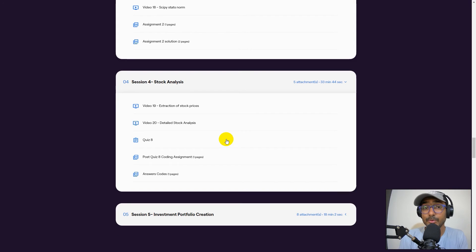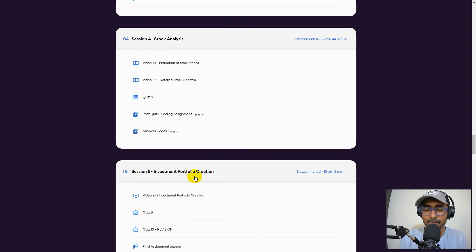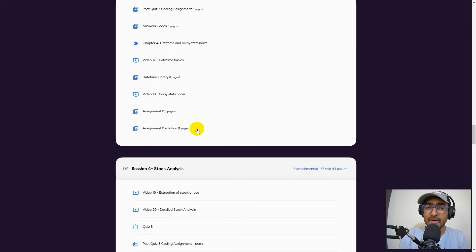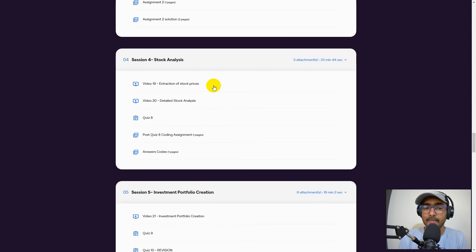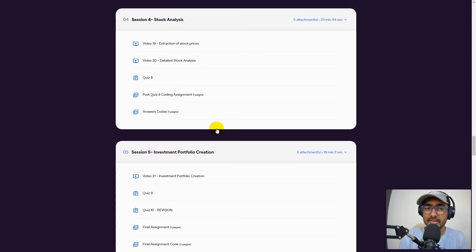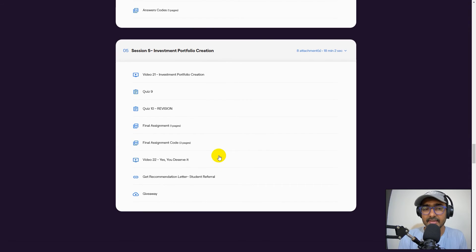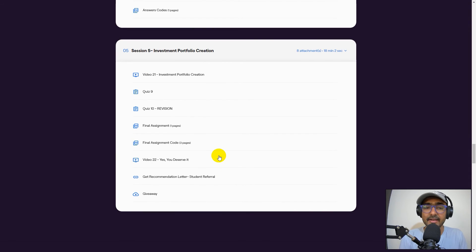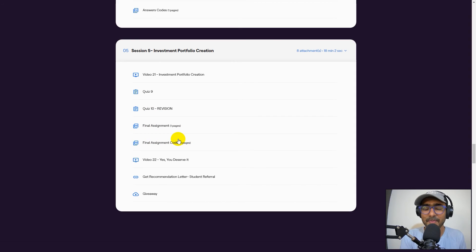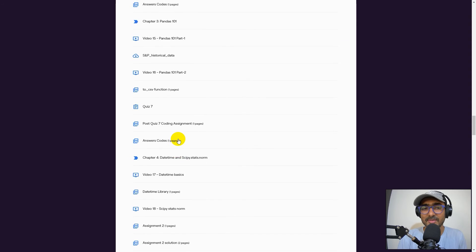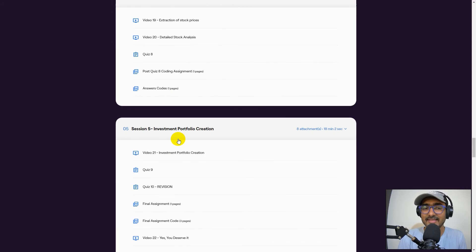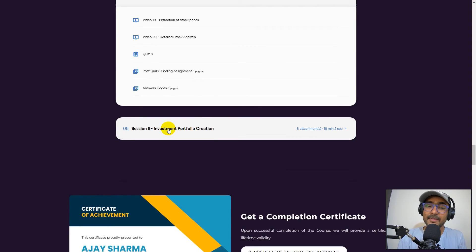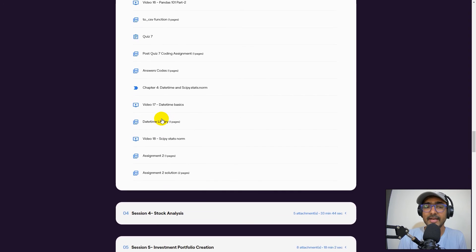Then these two live projects: stock analysis and investment portfolio creation. We used all the knowledge that we got in all the sessions above and implemented here in session four and session five. Two most important things: extraction of the stock prices and second is detailed stock analysis. In the last session, we talked about investment portfolio creation and we did this amazing final assignment. I'm very happy that a lot of people are actually loving this final assignment because it actually covers all the concepts that we learned in all the sessions. That's the depth of the course that we have.